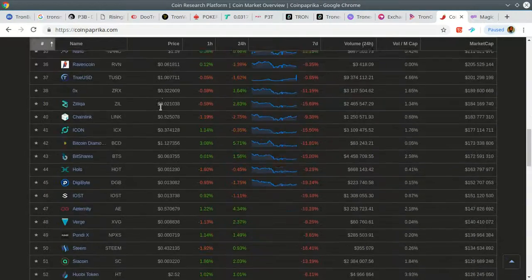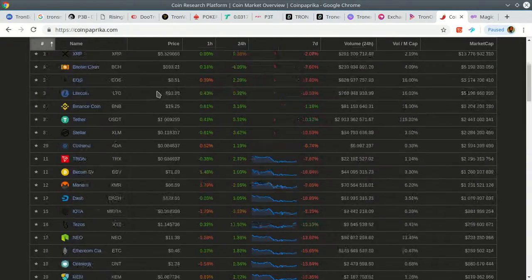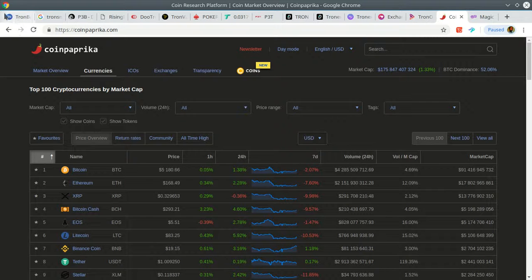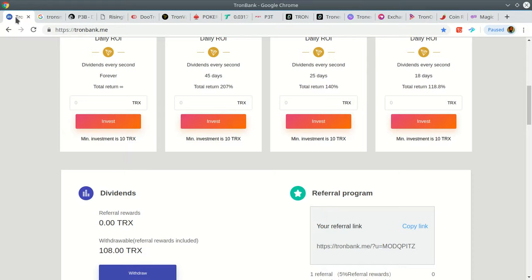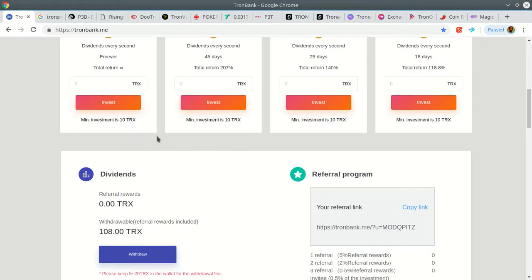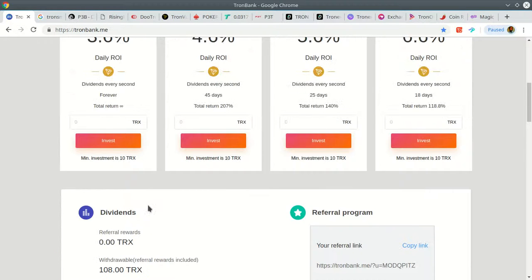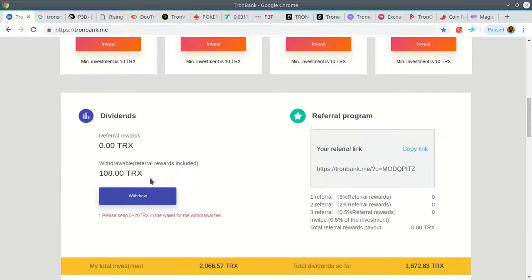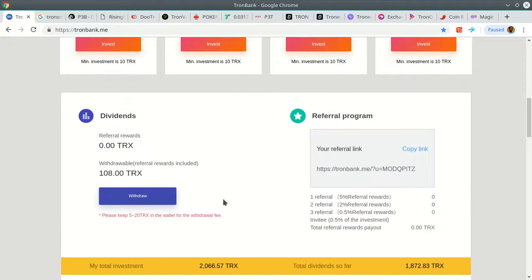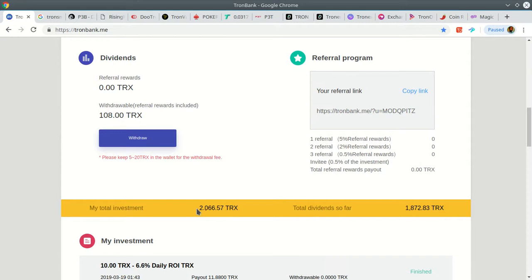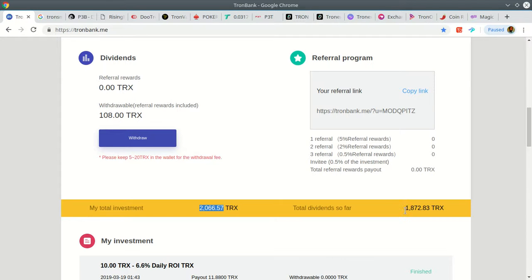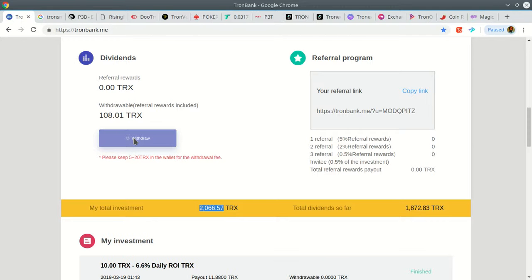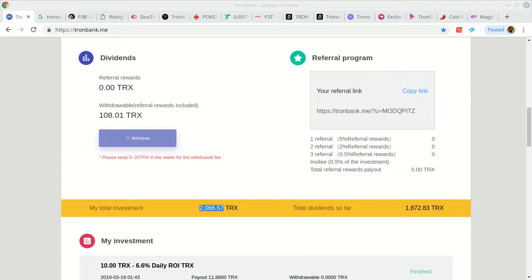Let's do some withdrawals here. 180 Tron that I made today. If you look here, this is my initial investment, 2,000 Tron, and this is what I've withdrawn so far. As soon as this number equals this number, I'm in profit. Really happy about that.